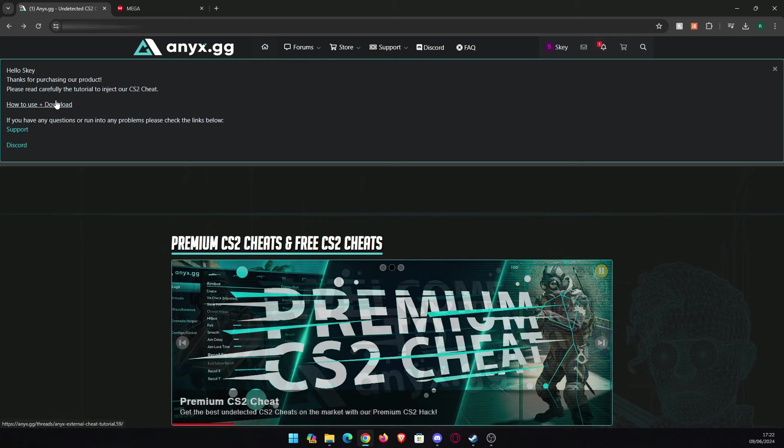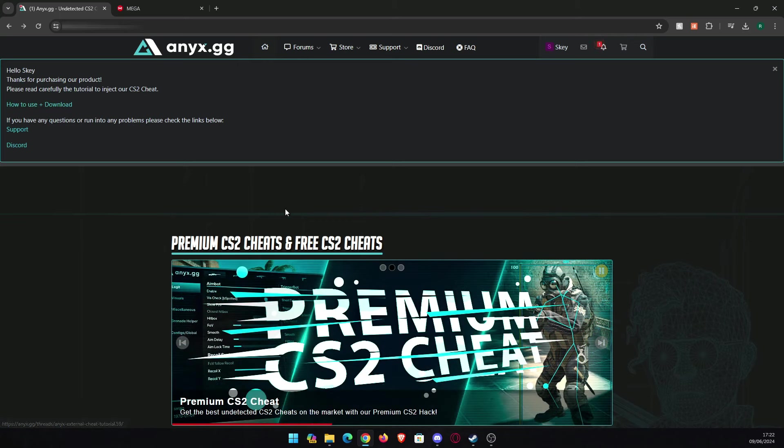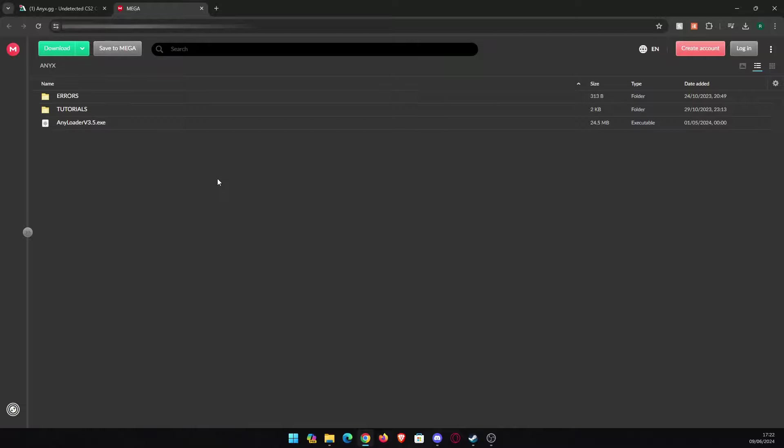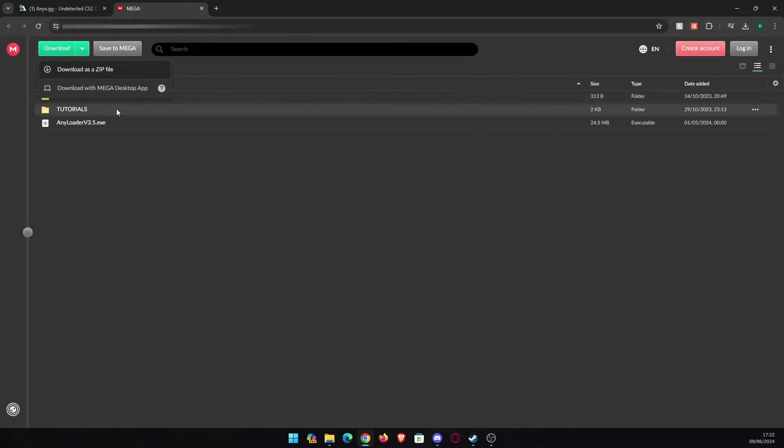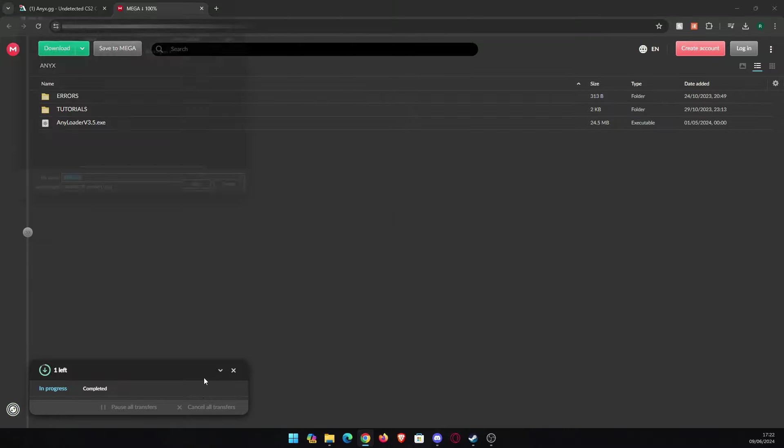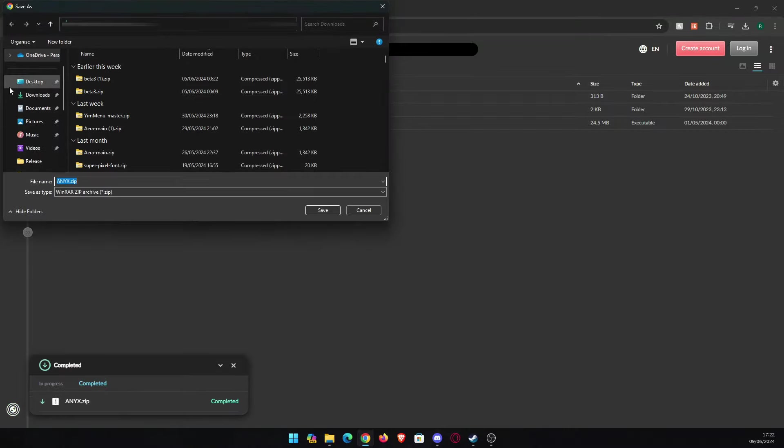It should be a mega.nz link and you're going to have this folder right here which you're going to click on download and download as a zip file. It's going to download right here, so wait for it to download. After that, save it wherever you want and open it. Extract the folder on your desktop, which I just did.